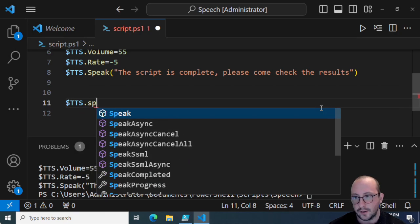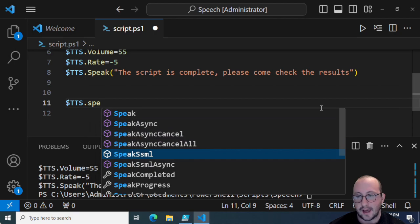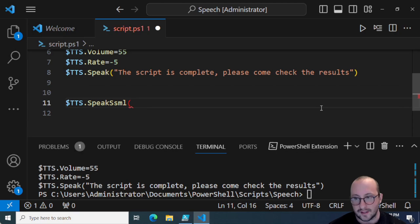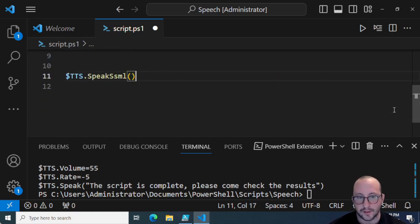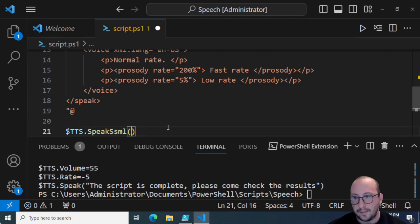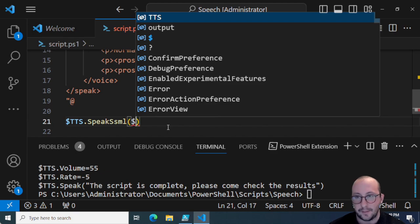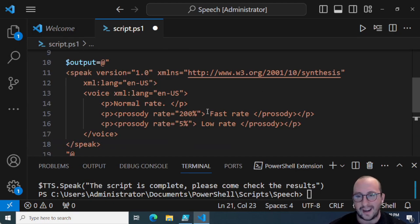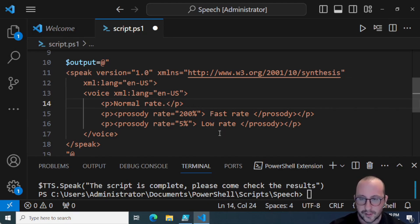There is another option in our tts object: SpeakSsml. SSML is similar to XML or HTML — in fact it is a version of XML and even has the word 'xml' in the code. I don't know this language very well but I have found a pretty good example. If you want to see a dedicated SSML video let me know in the comments, but I've learned enough to create a little speech that shows the different rates.